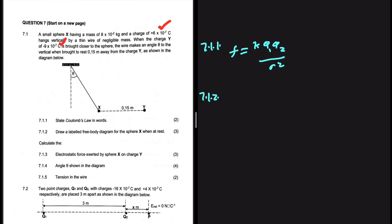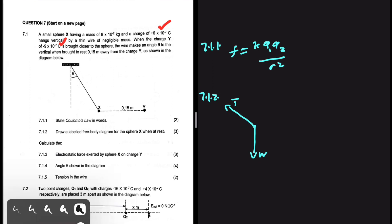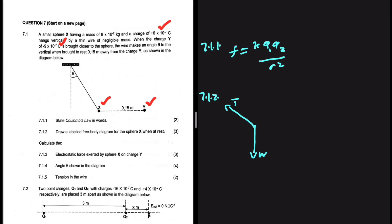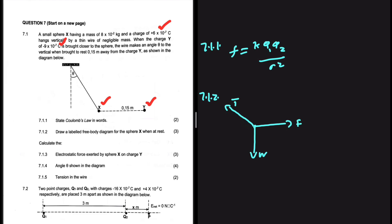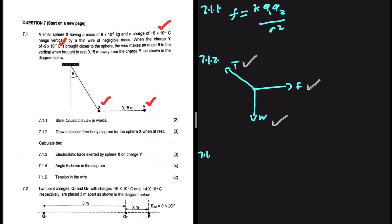Draw a labeled free body diagram for sphere X when at rest. When you're supposed to draw a free body diagram, before you start thinking about anything else, put the weight first because it is always there in our scenarios. So we have the weight and then we have the tension, as you can see on our diagram. Sphere X is positive and sphere Y is negative, so there's a force of attraction between the two — we'll have a force pointing to the right. That is our free body diagram. We have three marks and three forces, as we would expect.